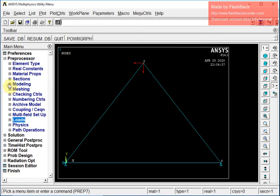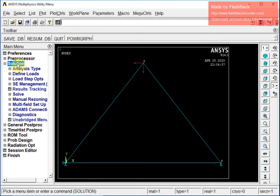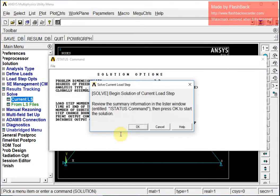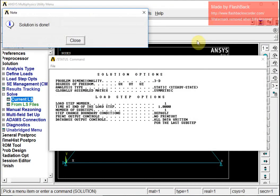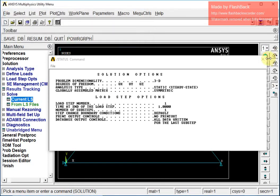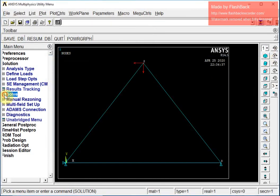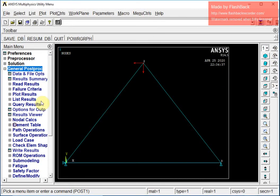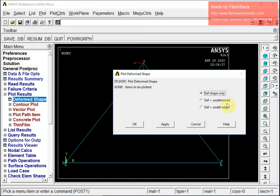I am going to go for the solution part. I select Solve Current LS. This confirmation message should appear if everything is okay, and the solution is done.